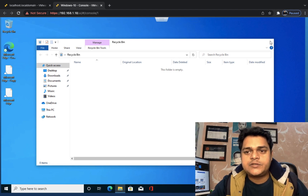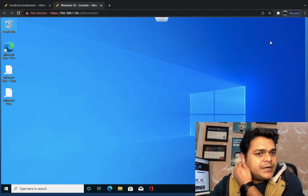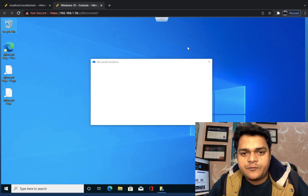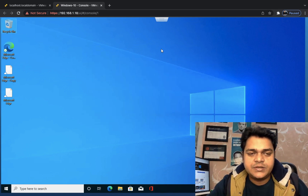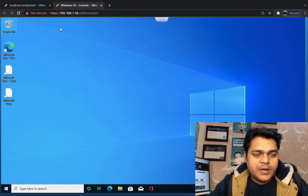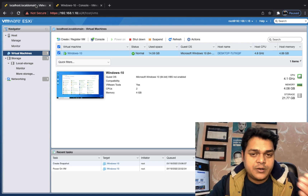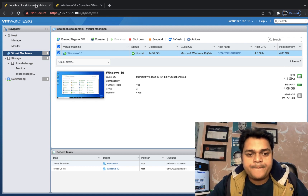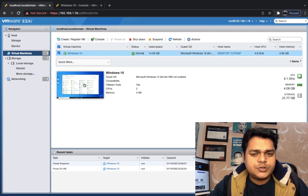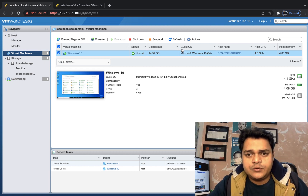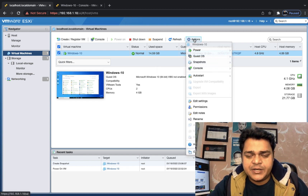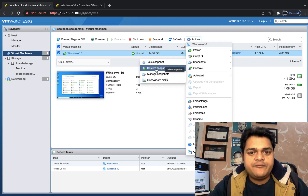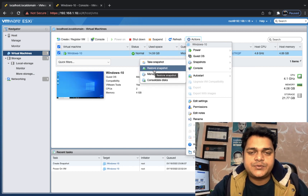We have successfully deleted our data from the desktop. The good thing is we have already taken a snapshot for this virtual machine. Now — how can we restore it? How can we get our deleted data back through a snapshot? It's a simple step: go to the Action button again, select Snapshot, and find 'Restore snapshot'.